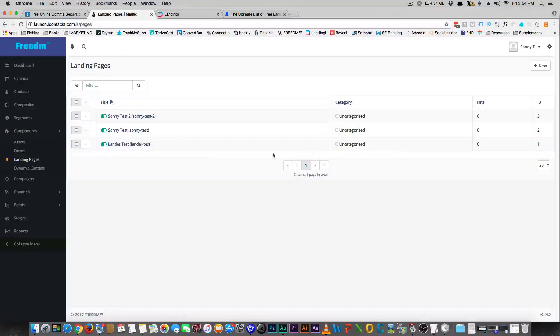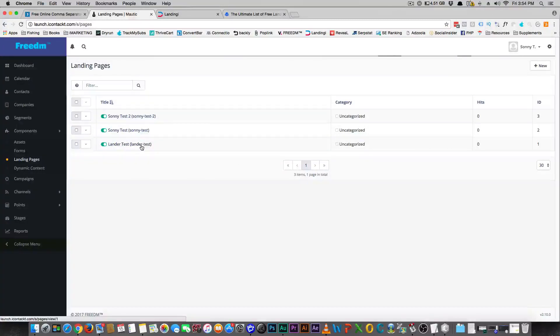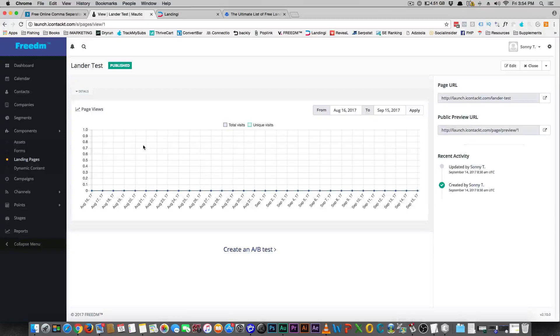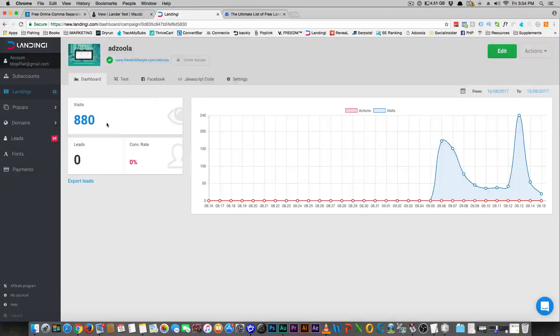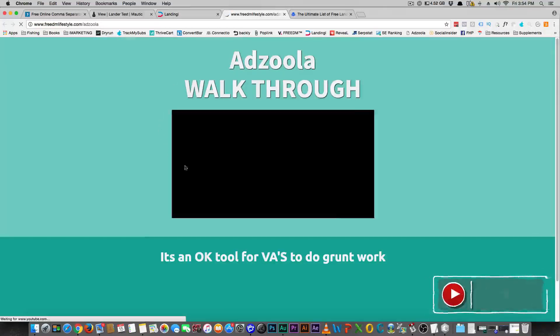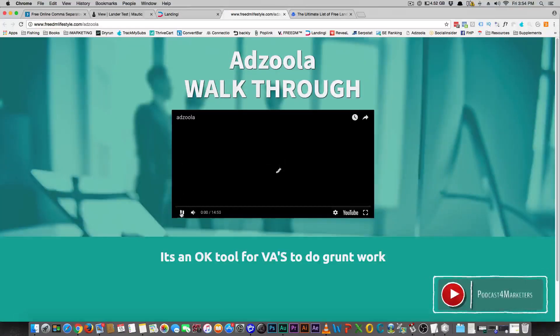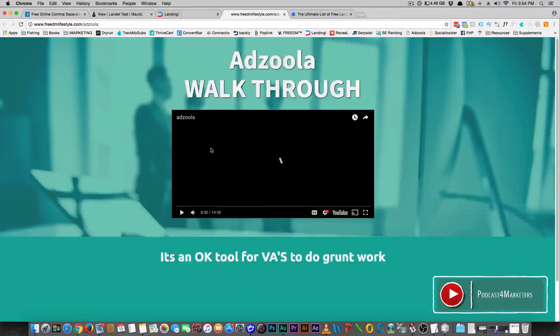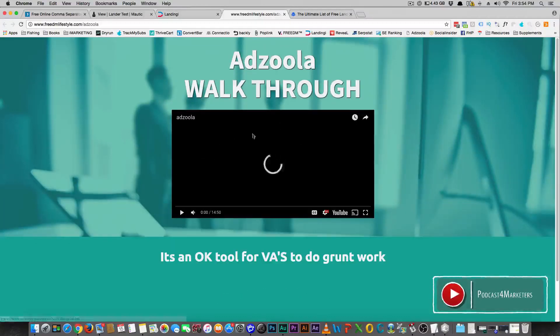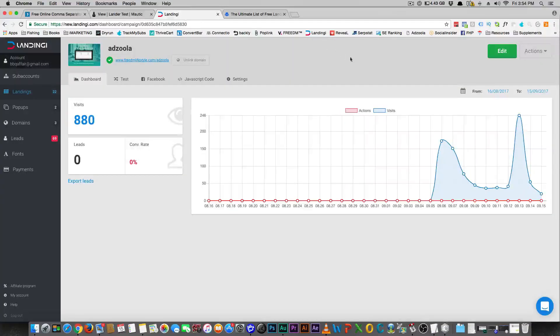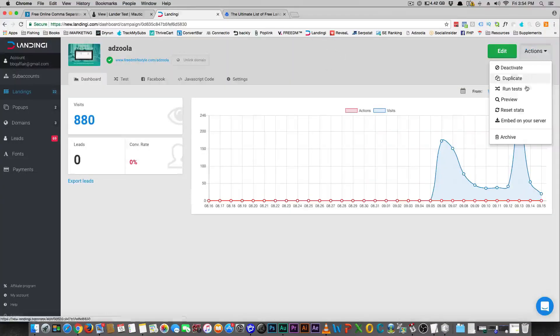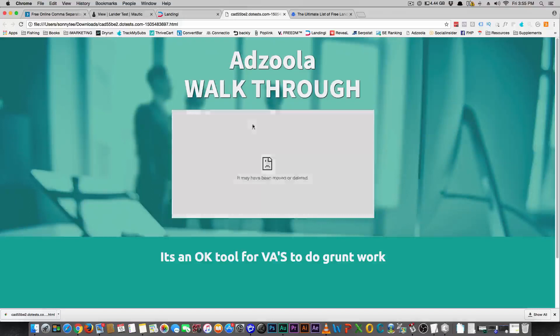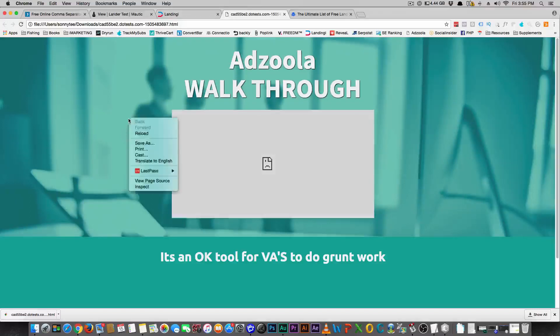So the first page is the Landingi test that I did. What I wanted to show you was I made a page on Landingi here for a review for a piece of software, and it's just a video that I have here on YouTube. There's not much going on here, landing pages should be simple anyways. In Landingi you just go here and you say embed to your server. You click a button and you'll see down here that it's going to, this is the code. You just view the page source.